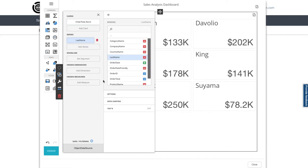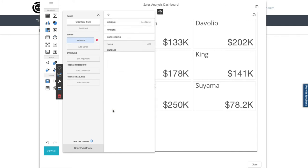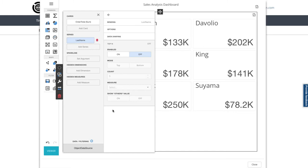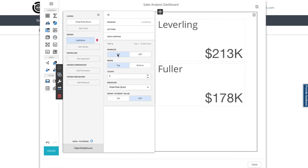Now I want to tweak my salesperson series as I don't want to see them all, only the top five performers. So let's make that active and choose top n. That's off by default, so I'll switch it on, and then I want the top five salespeople showing, so that's set up now.